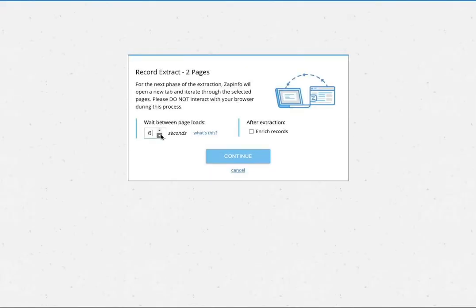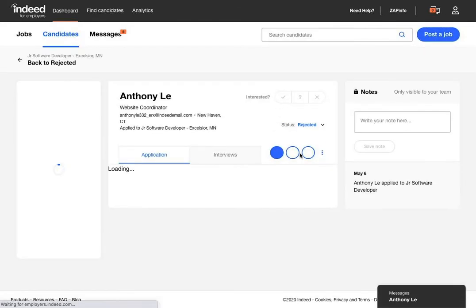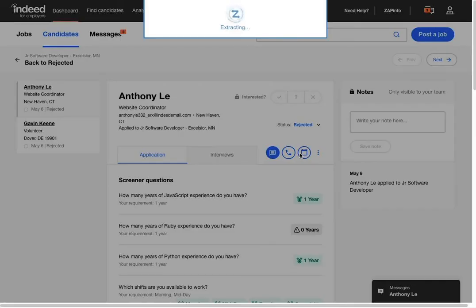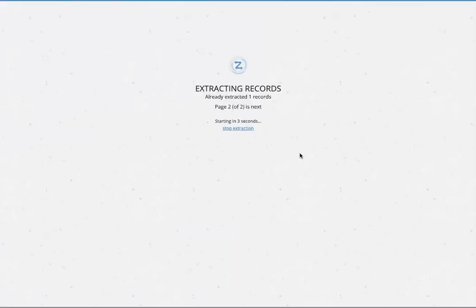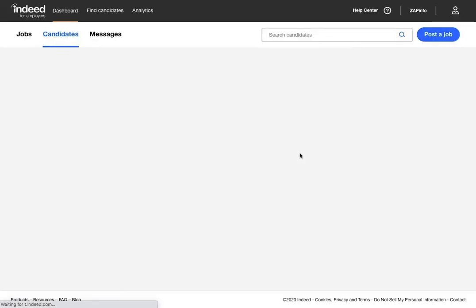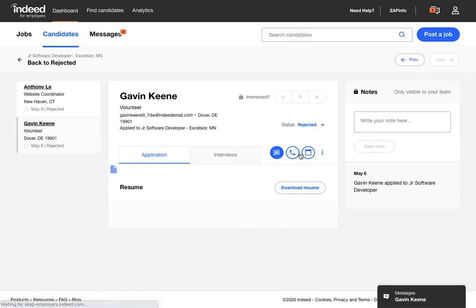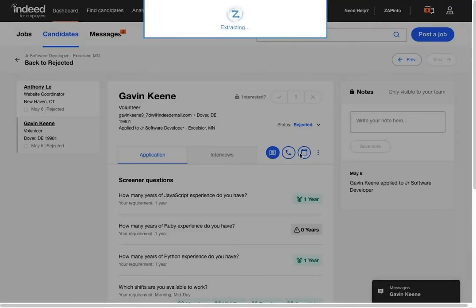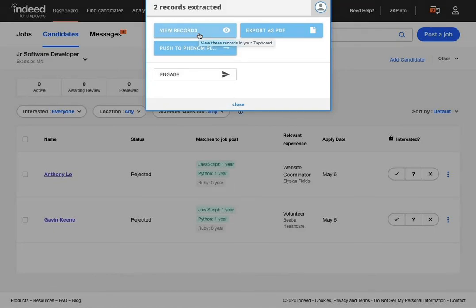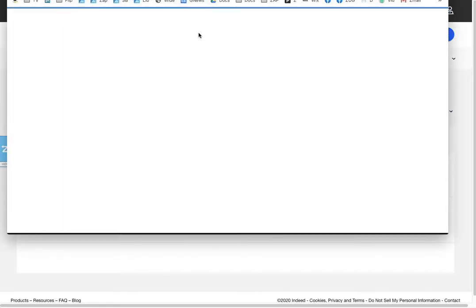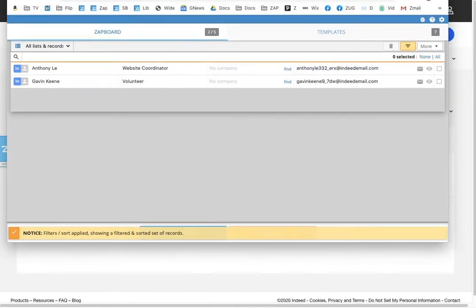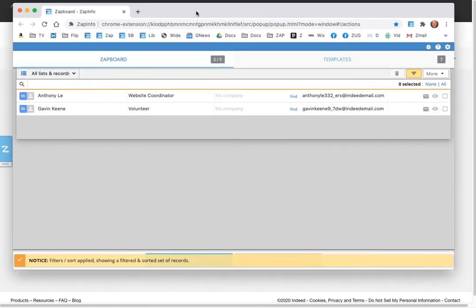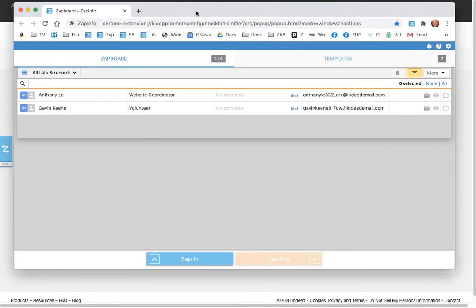Now what you'll see is ZapInfo is going to travel to every one of those applicants and basically pull their full profile, their resume, and other data, including those pre-screening questions, into what we call your ZapBoard. And the ZapBoard is kind of like a temporary storage or almost like a shopping cart of your applicants inside of the application.